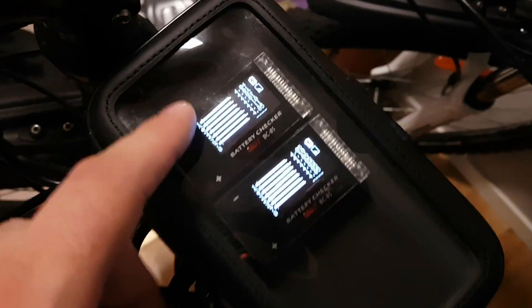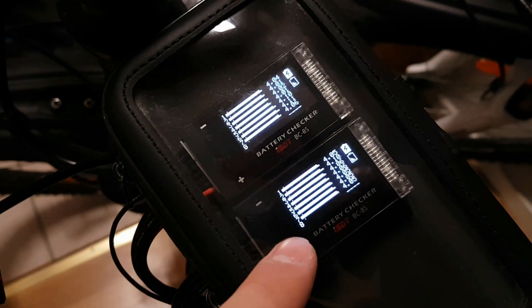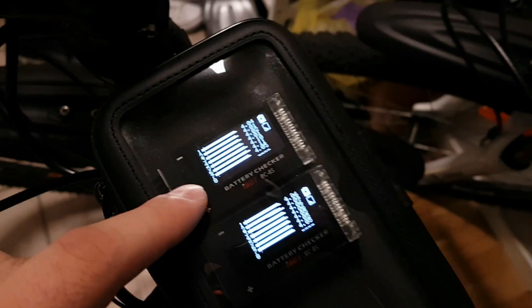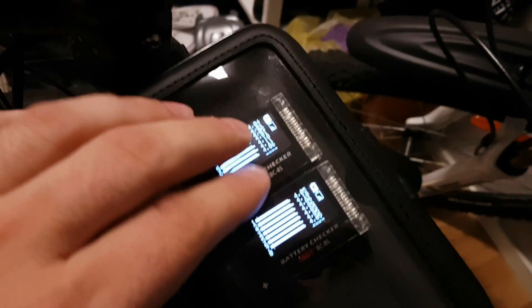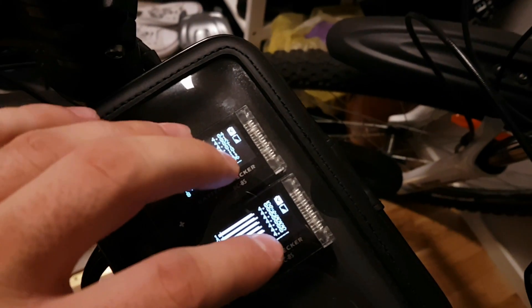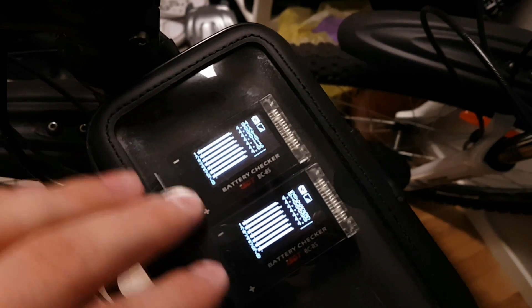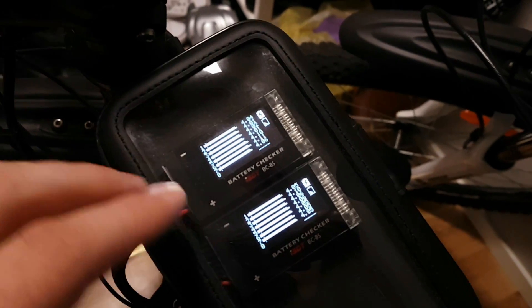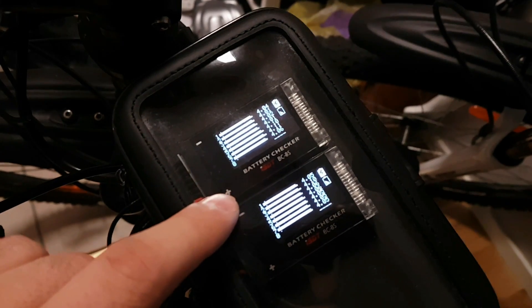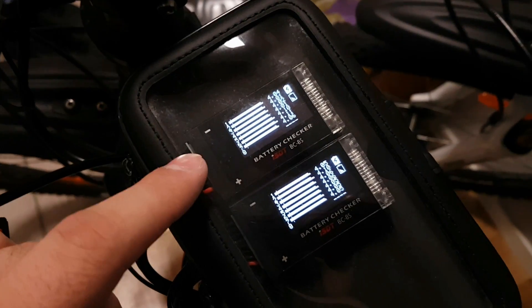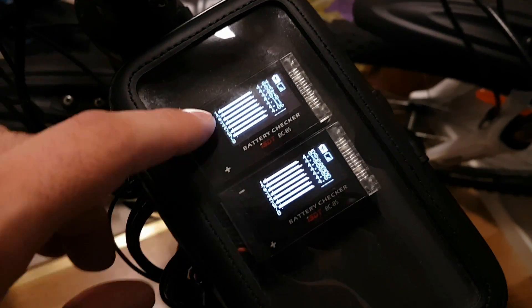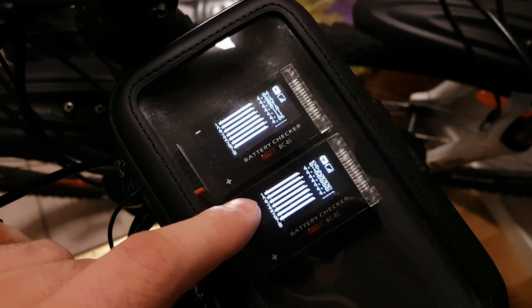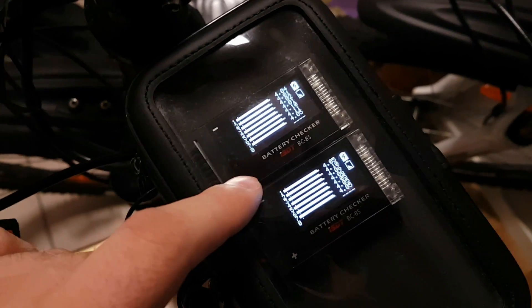And what's more nice about it is there is this diagram for every cell. So when you apply the throttle, these whole lines will sink. And you will actually see how every cell behaves under full load or under load. So you can potentially see which cells of these 14 is the bad one.